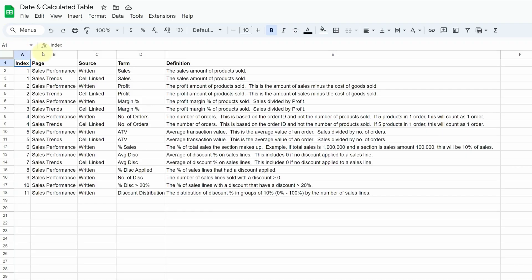One of the challenges is maintaining the glossary, because there might be times when you create the report and give the definition but it's not detailed enough, and you want to just update it so it automatically updates the report. The best thing to do is create a table in Google Sheets that automatically updates whenever you make changes.